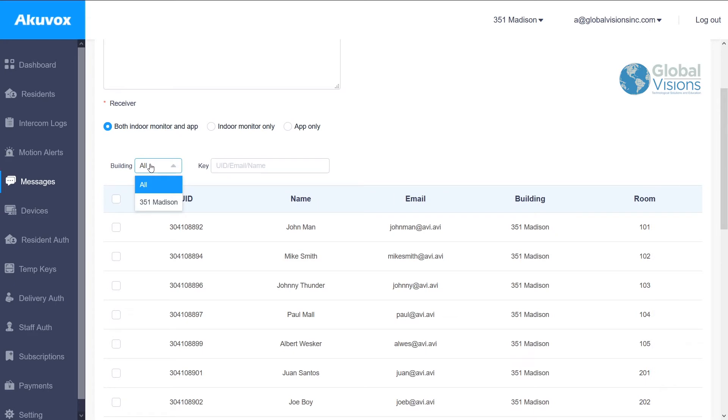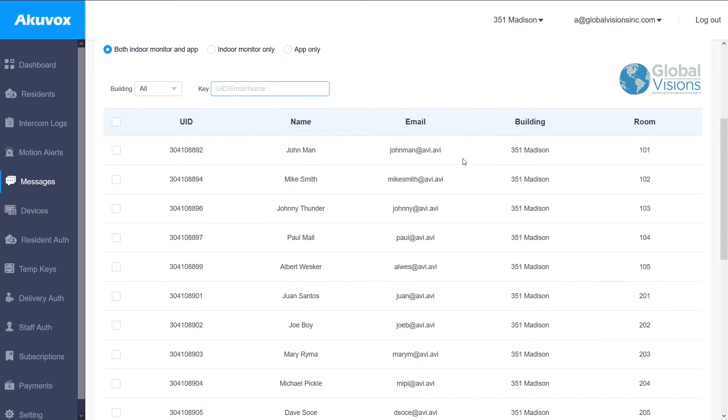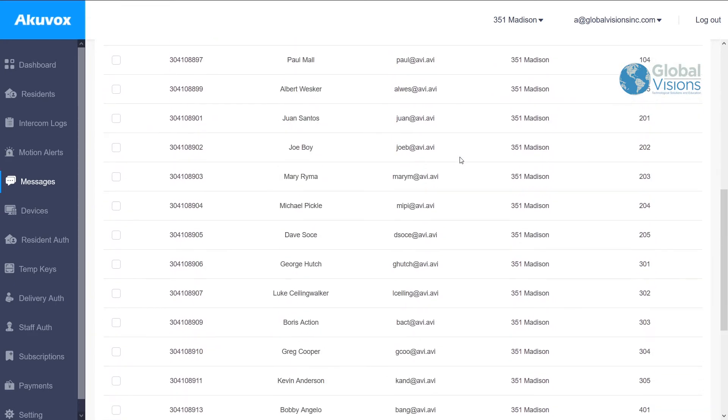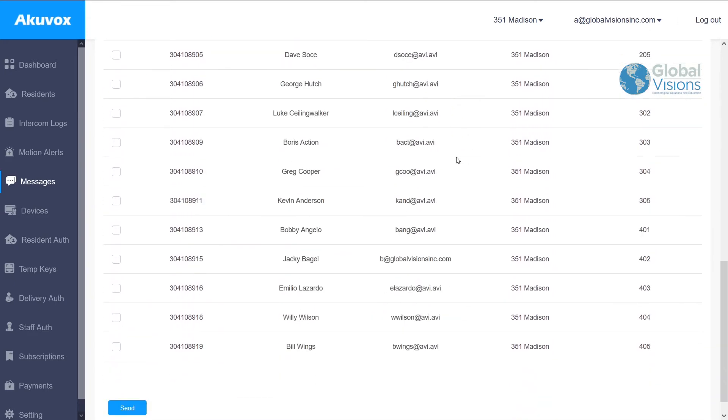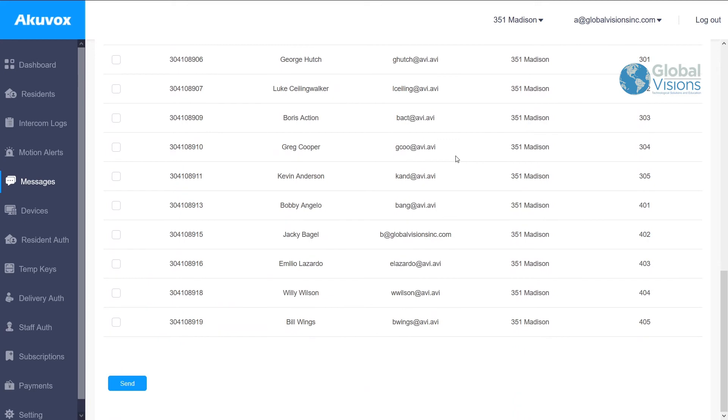If somebody has a specific message that you want to send directly to their app and they'll get a notification for that information, you're able to selectively choose units, which will make life much easier for you to manage the buildings.